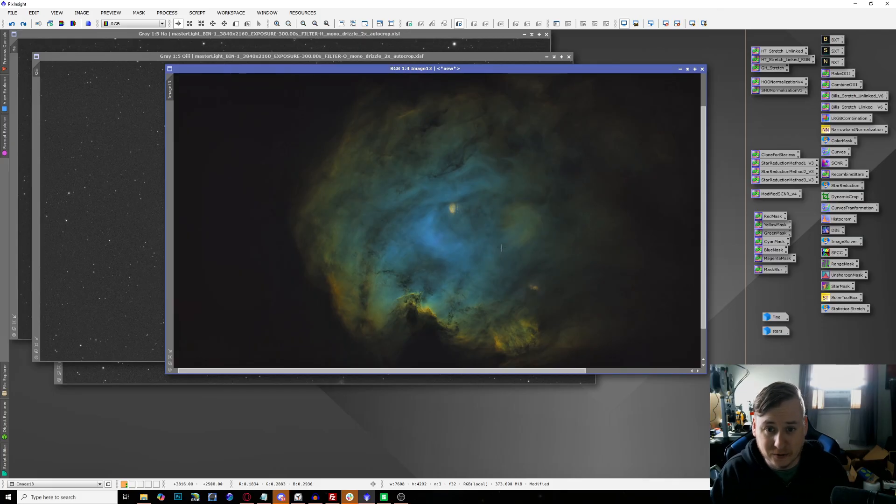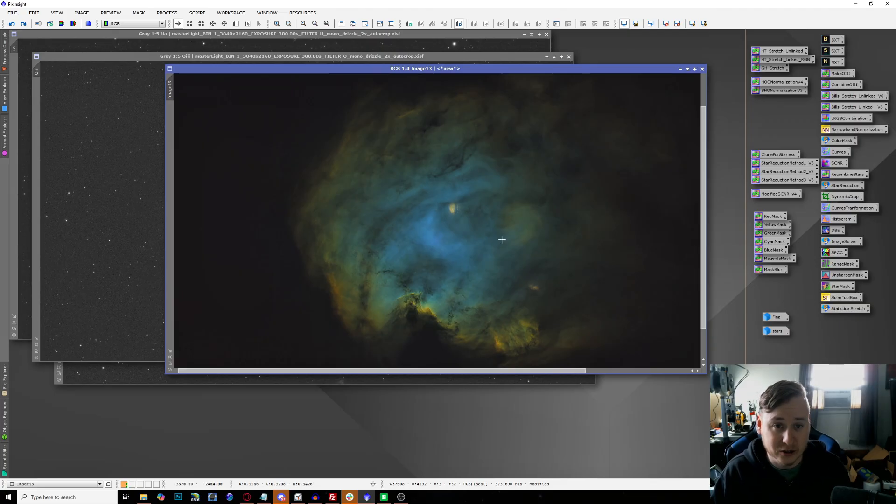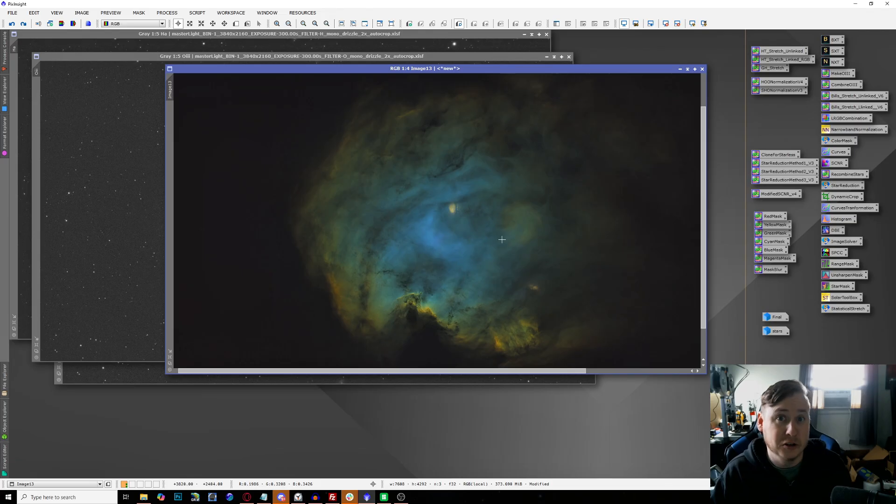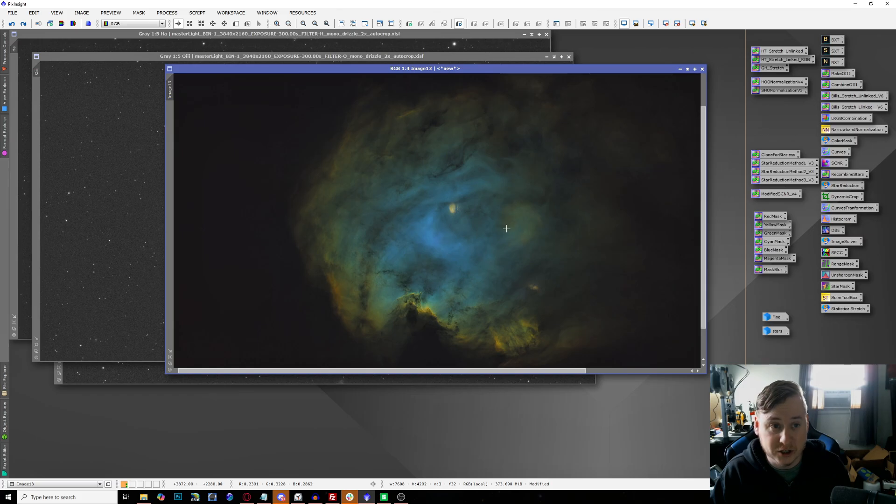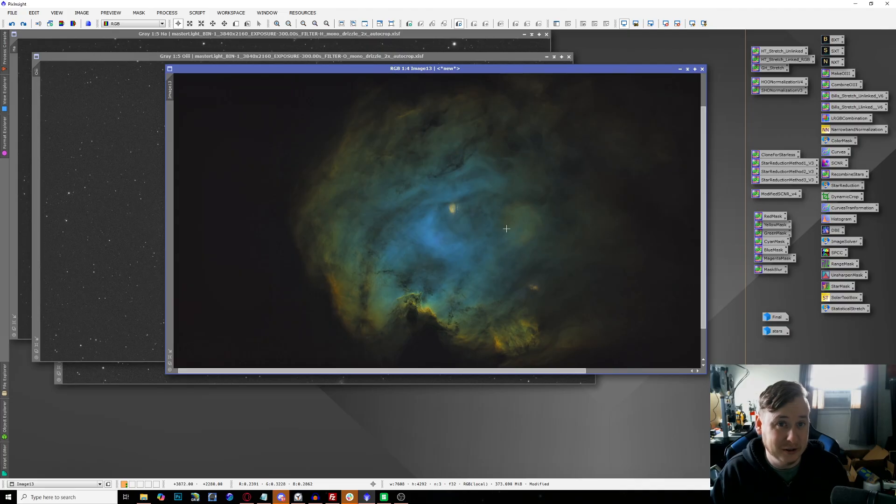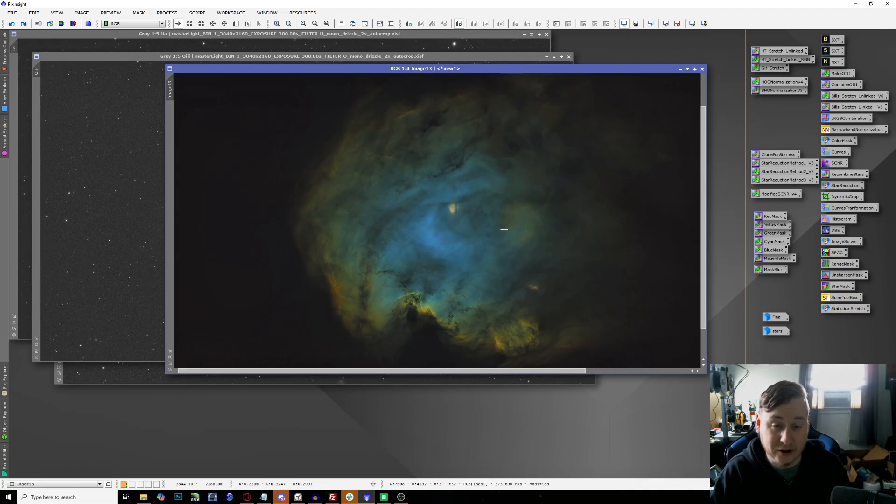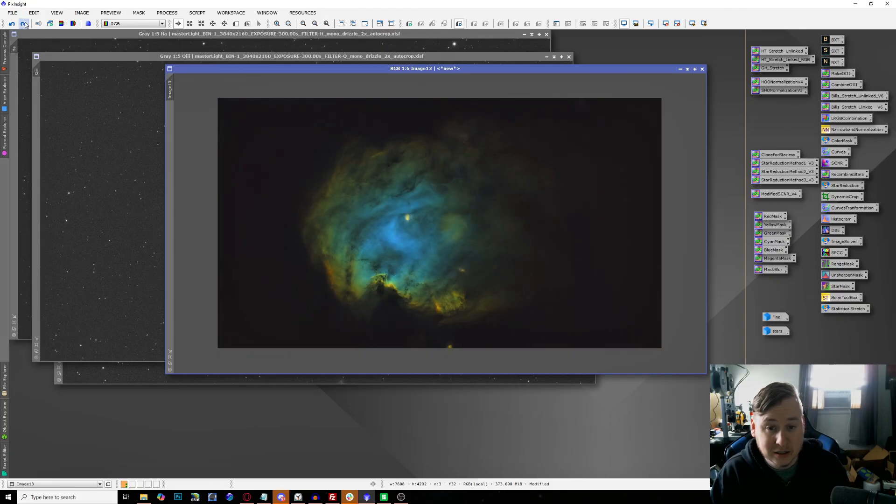Before I combine the stars back, this is what I'm left with, and this is a wonderful looking image, especially for only three hours of data. This is actually really impressive because this is honestly better than the one-shot color version I had, and I got 12 hours of data.